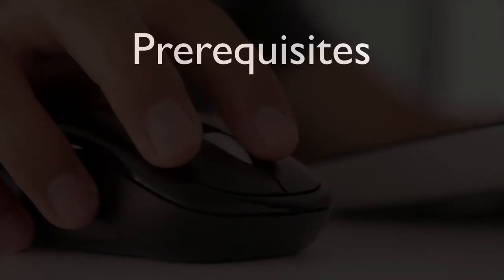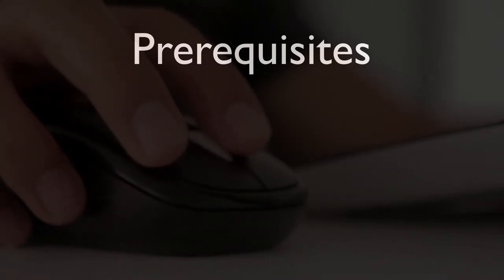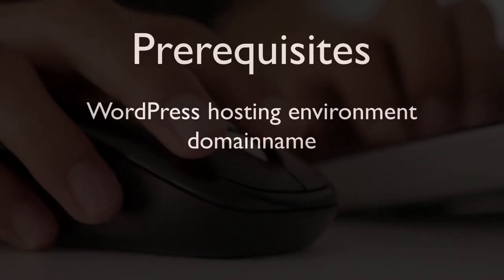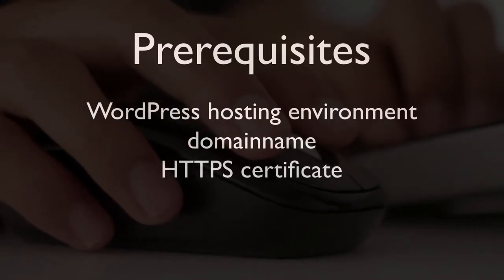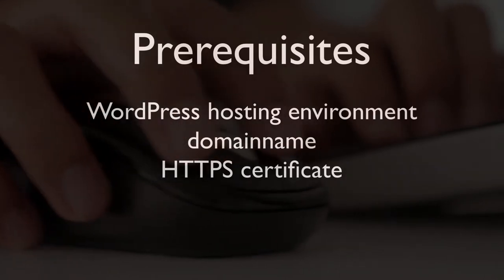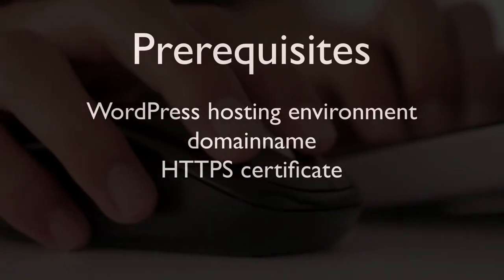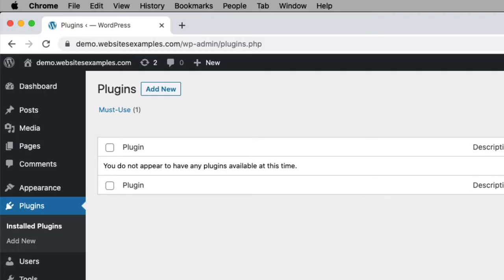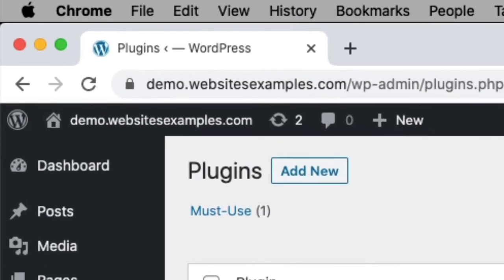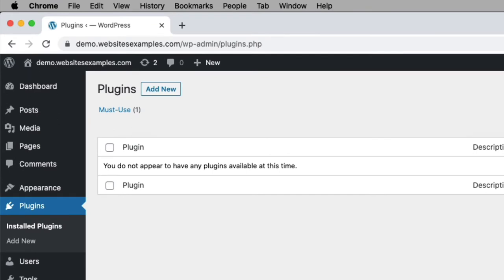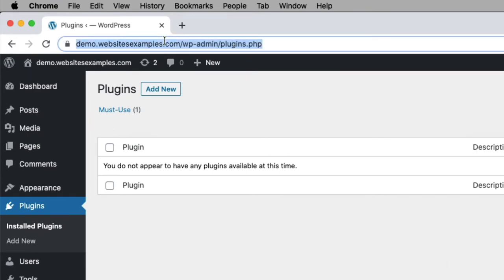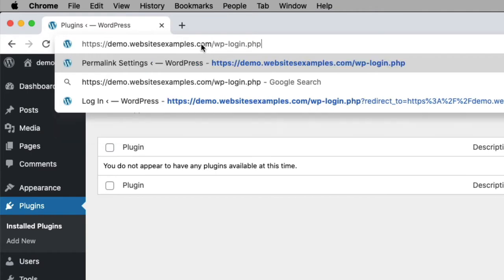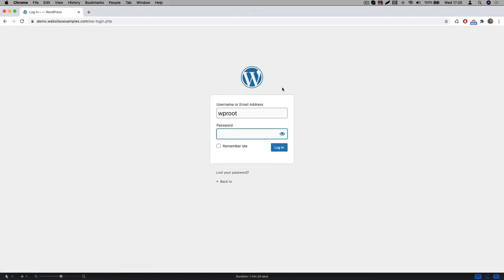This tutorial assumes the following prerequisites are in place: a WordPress hosting environment, a domain name, as well as an HTTPS certificate. If you don't have one of these set up yet, then please use the link in the description to learn how to get those. For all the steps in this video I will be using the site which you can see here. It already has WordPress installed and I am already logged in as an administrator.